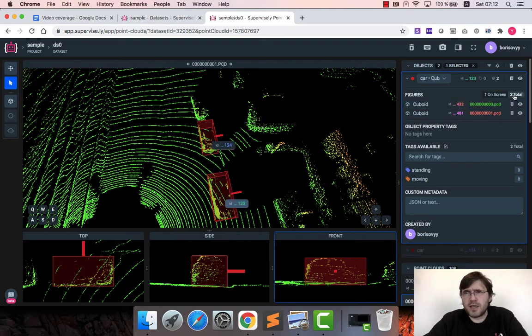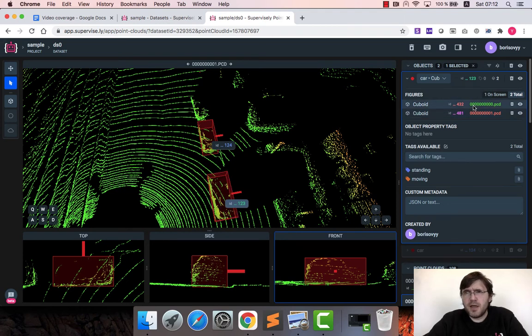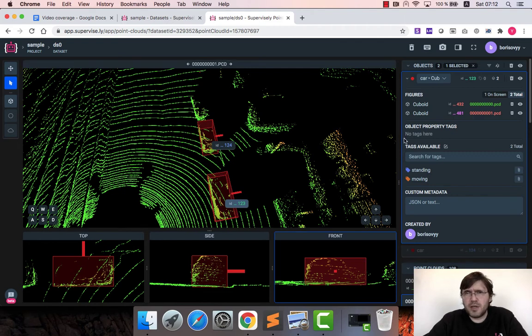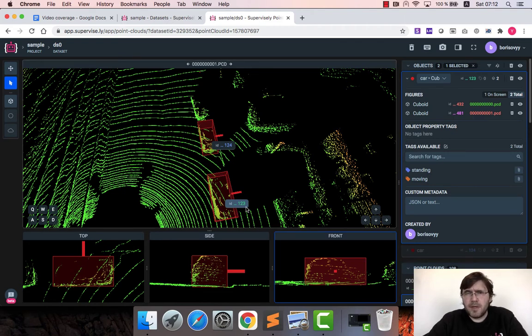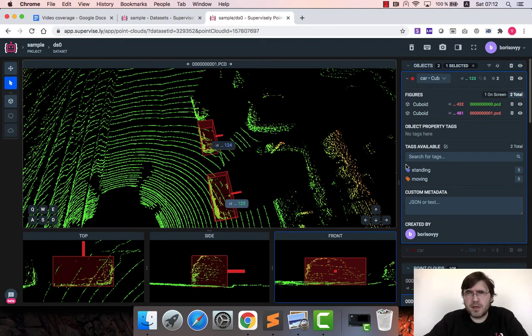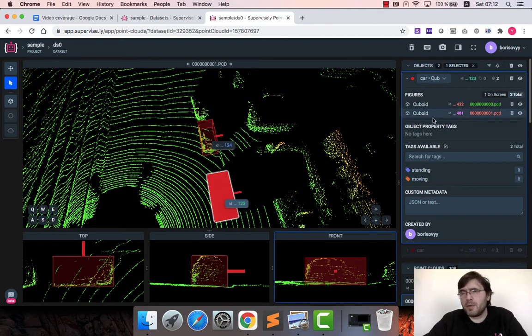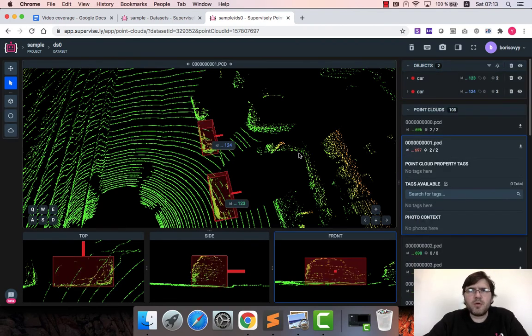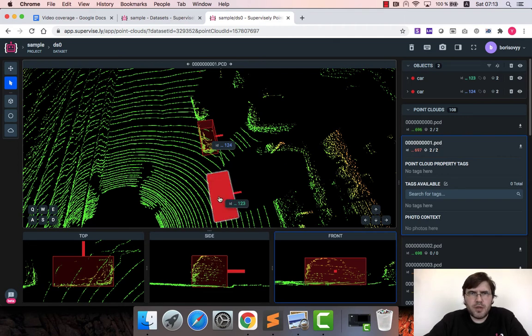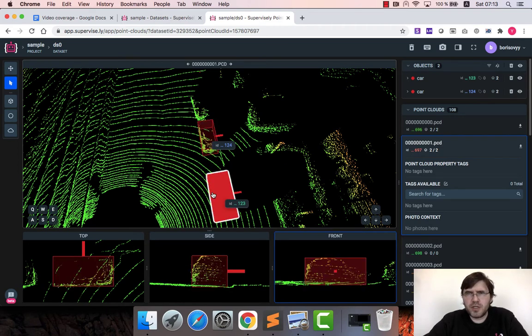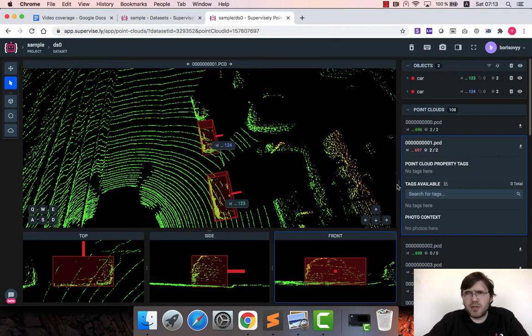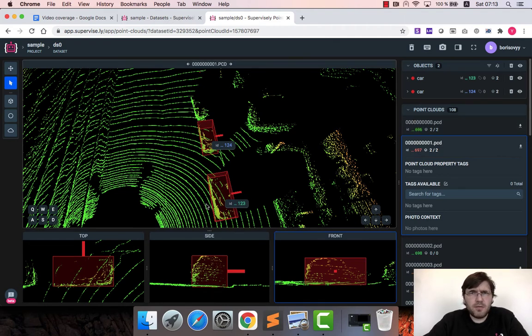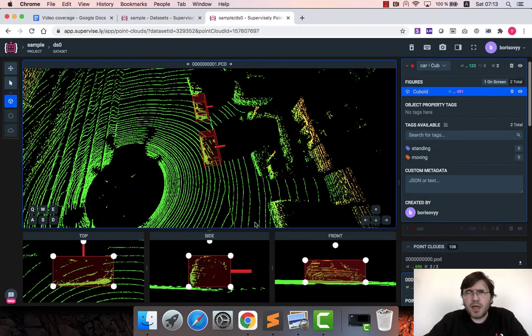So this is a way we keep track of objects across frames. Again the same for another car with identifier 123. So it contains two figures and as we will propagate annotations further and further, each car, if it appears on multiple frames, we will add more and more figures for this car. Let me also show how to add attributes to the objects.